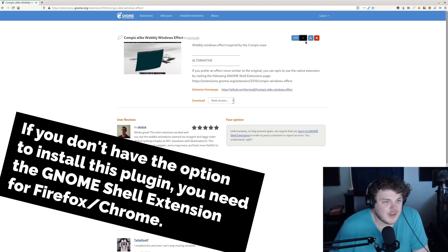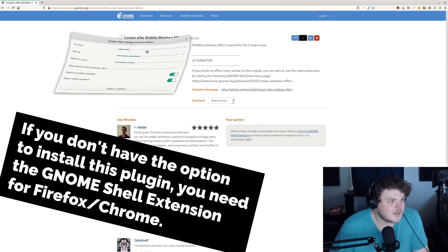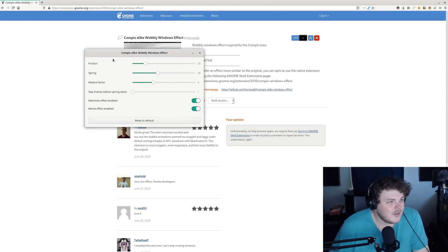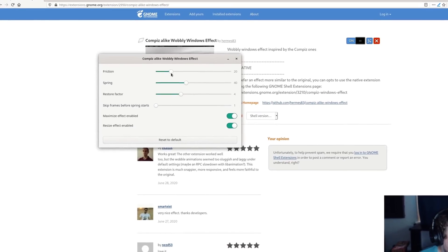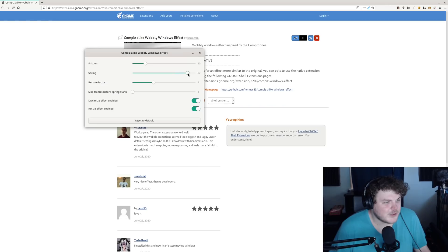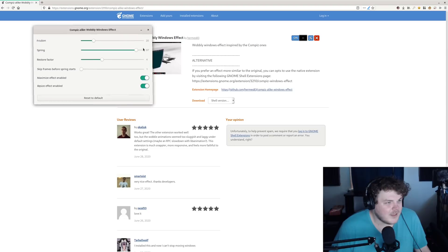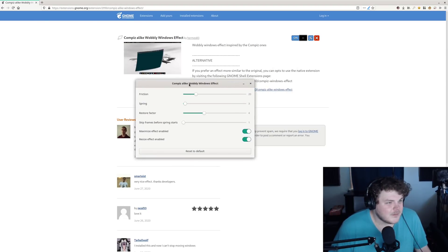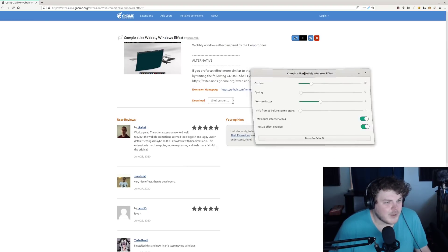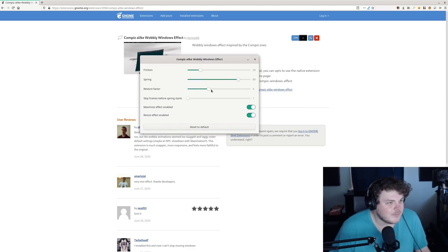Just go ahead and install it. Once you do, it should give you a little bit of these options here. This is pretty sweet. You can actually adjust how much spring there is when you drag stuff around — more spring, no spring, whatever you want to do.